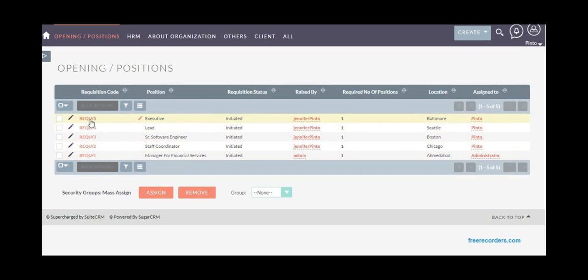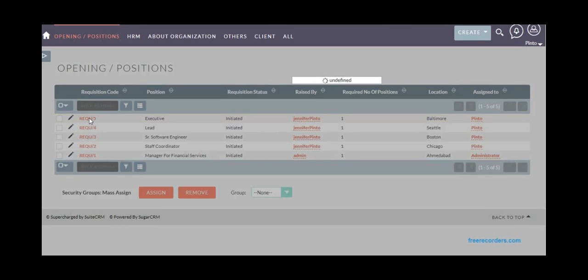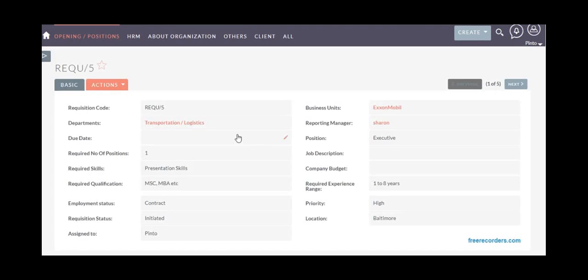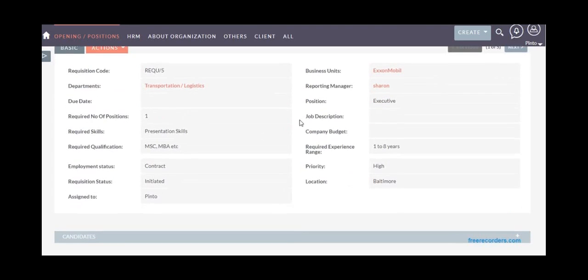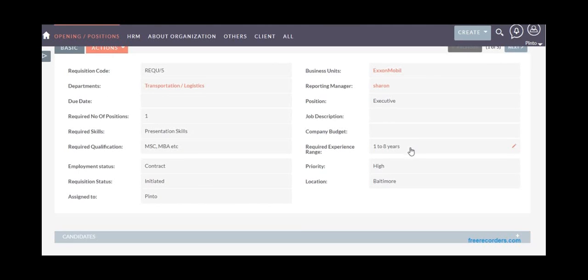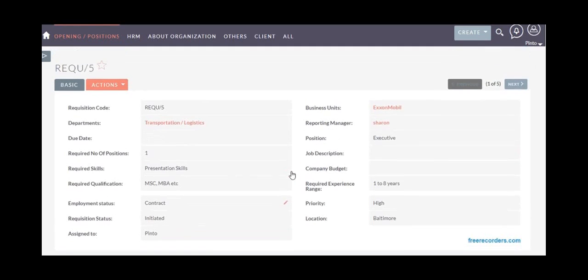You can capture all the details like the job description, what skills are required, minimum qualification, experience range, priority, and location. You can even add more fields if required—we can do that for you.